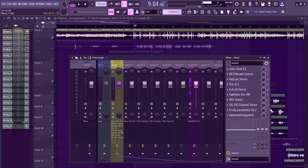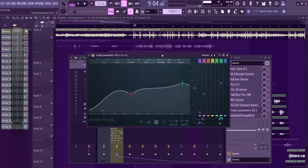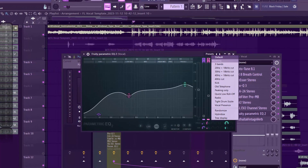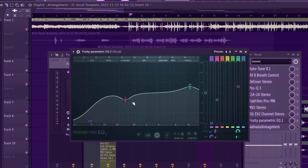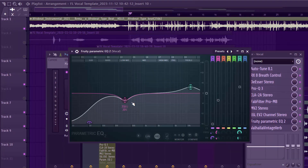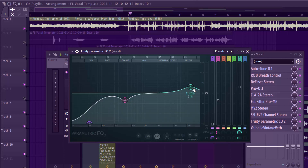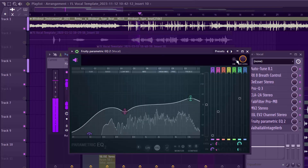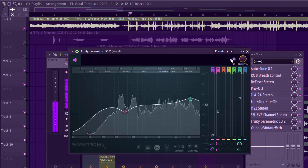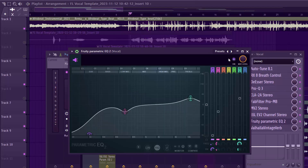Next I added a stock EQ and selected the vocal presence preset. I love this preset — when I was learning production, this was one of my first go-to steps and it changed my mixes a lot. I brought certain bands down a little. Without the EQ versus with the EQ, you can hear a big difference — it brought a lot of presence into the mix.